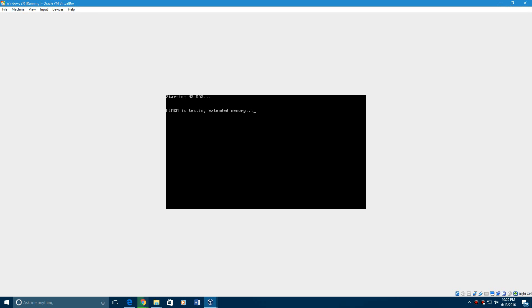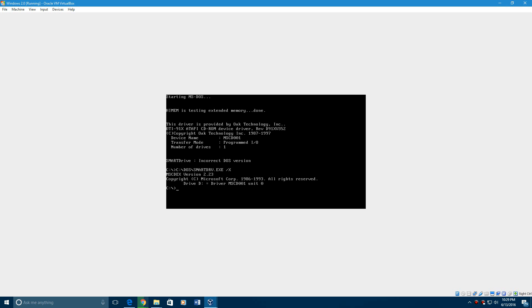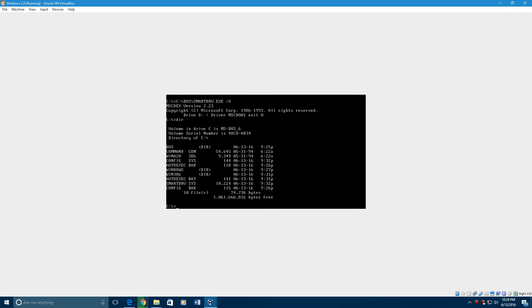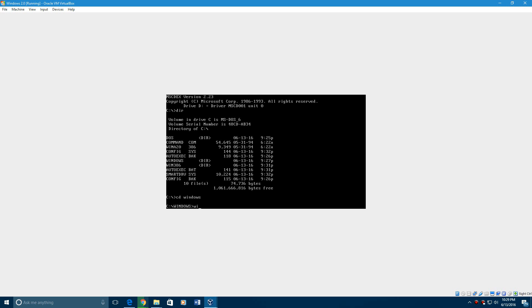And then it will start up with MS-DOS. I believe this is version 6.22. What you want to do is type in CD Windows. I believe it is. Or first of all, I'm going to type in dir. And it is CD Windows. And then Win.